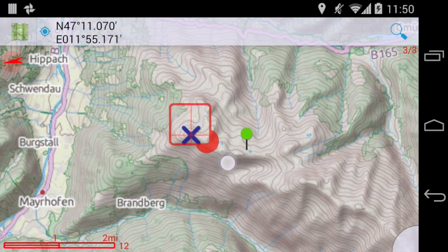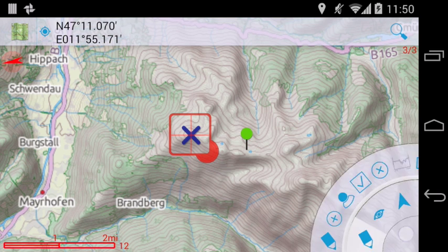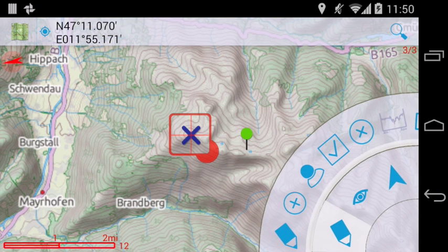To delete a node, select it with a cursor and then select Delete from the Edit menu.